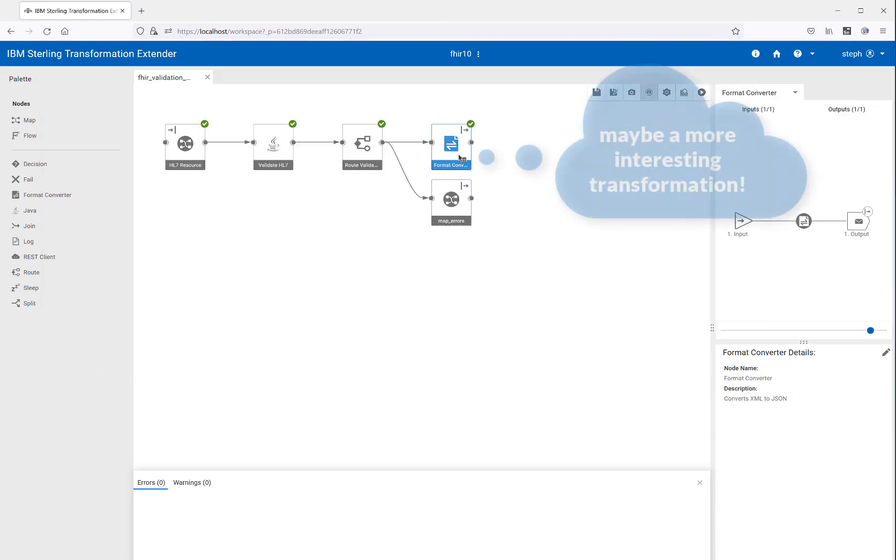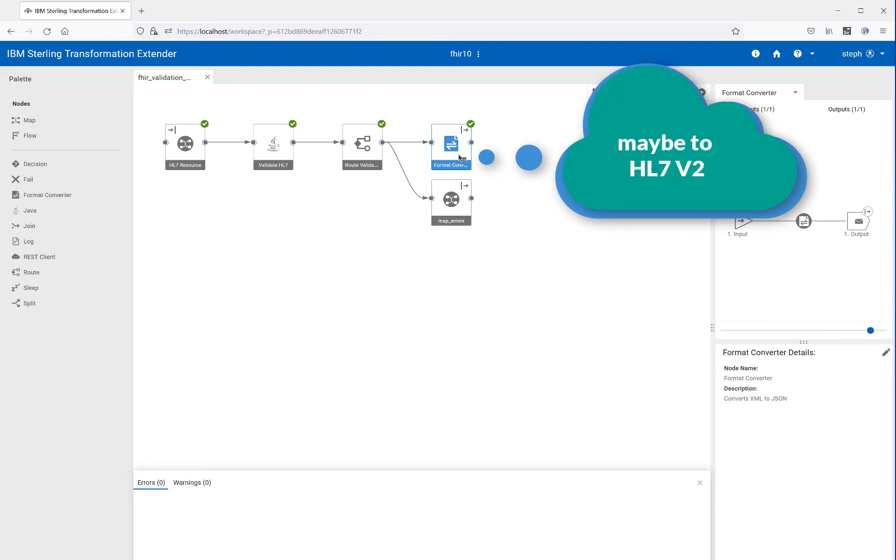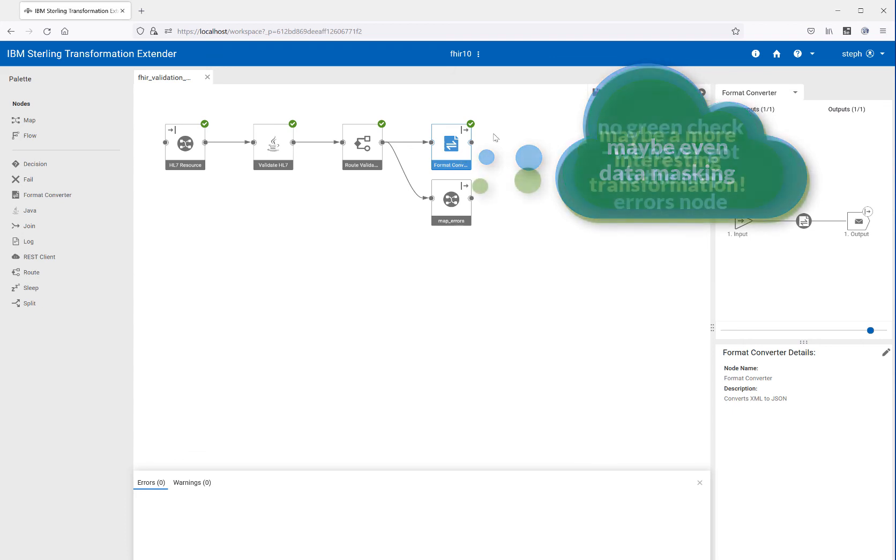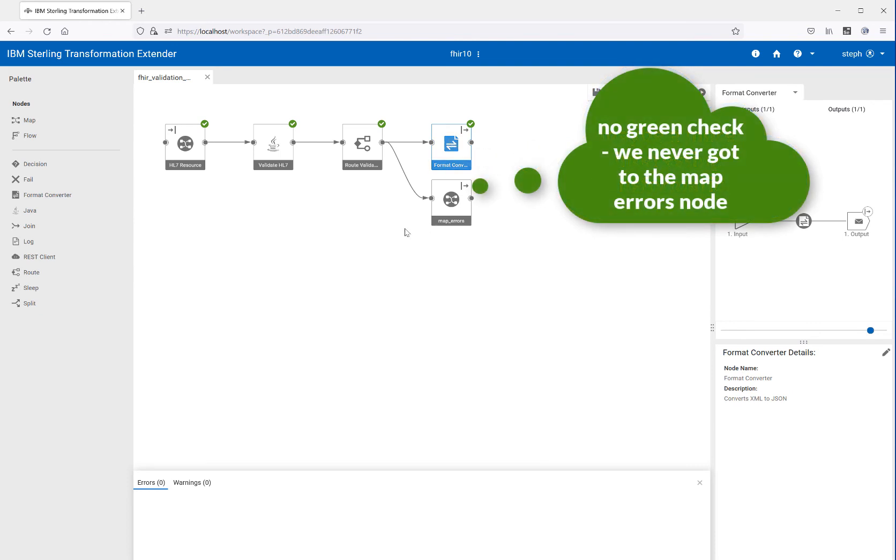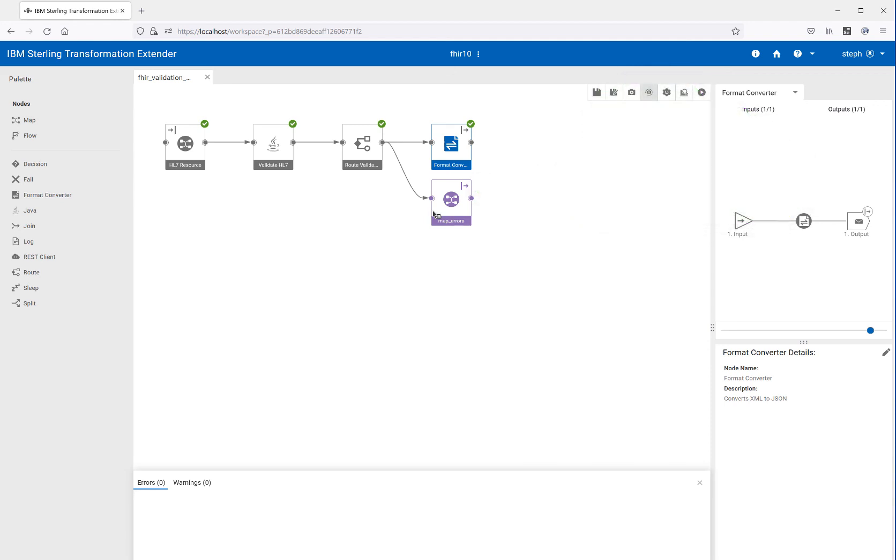In the real world, you'd probably be doing a more sophisticated transformation to a legacy format or into some back office format. But in this case, we just wanted to make it simple. Now, this was good data. You see, we never got to see our bad data. What does it look like if we try to process data that is invalid for some reason?